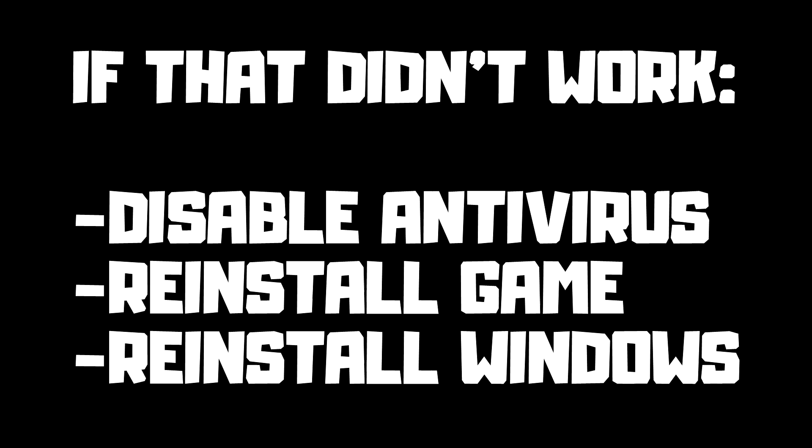If that didn't work, disable antivirus. Reinstall game. Reinstall Windows.